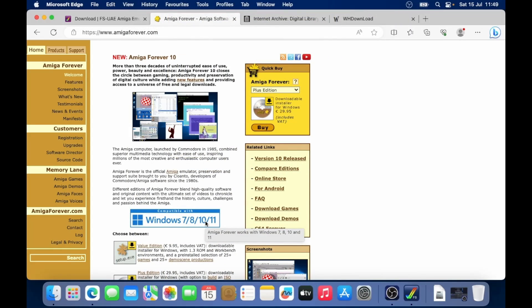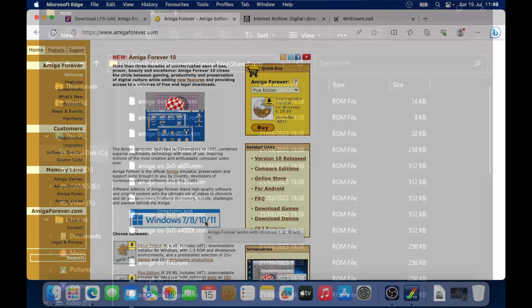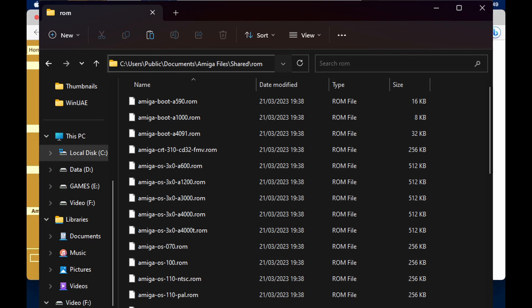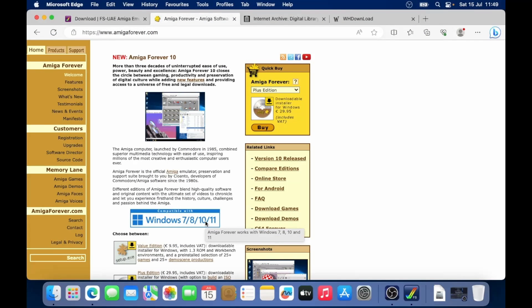If you do have a Windows machine, you could get the Amiga Forever 10 pack. And then you've got to go to a particular folder, grab those ROM files, put them on a memory stick, and then come back to your Mac. That's quite annoying.